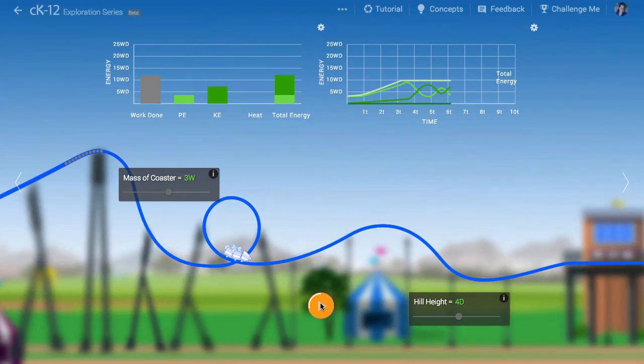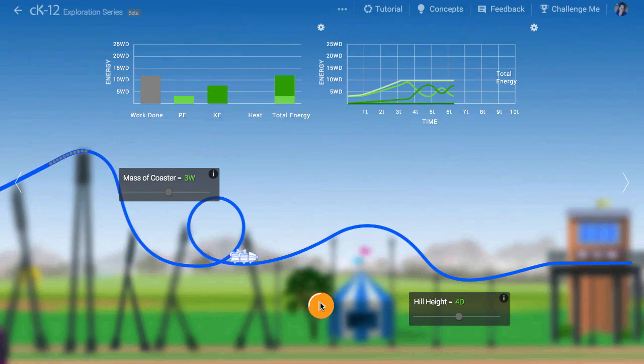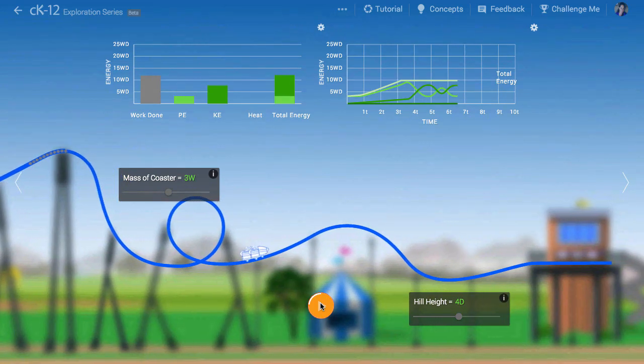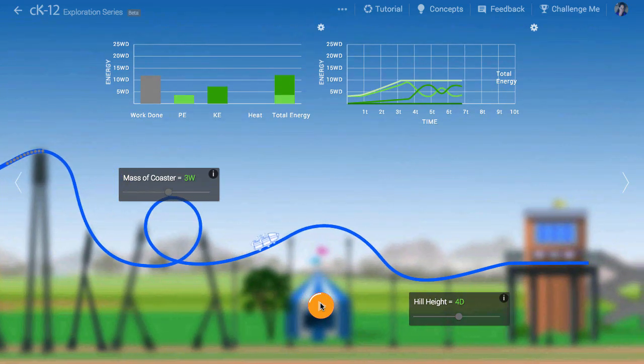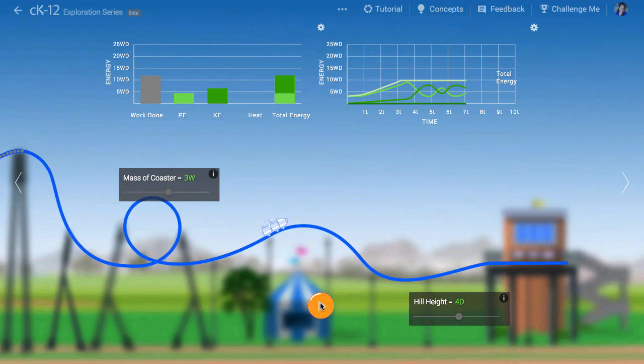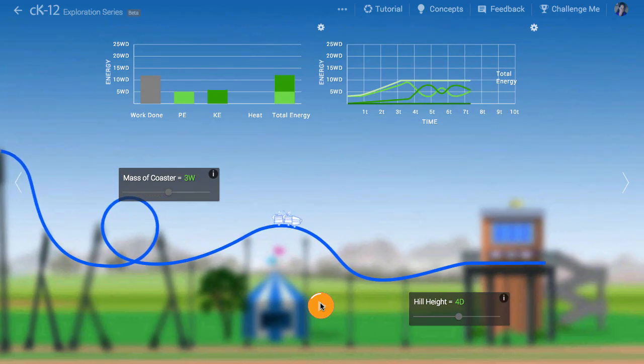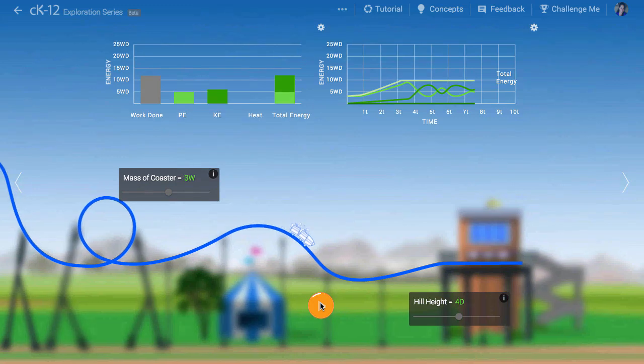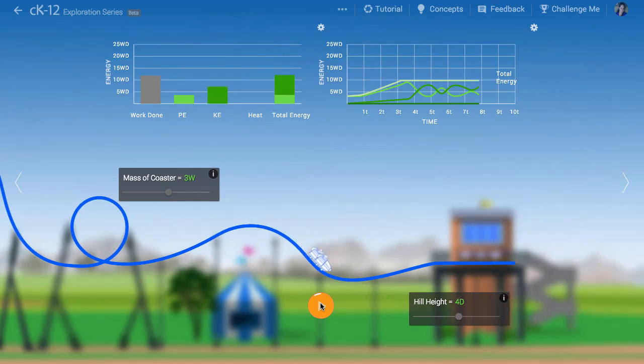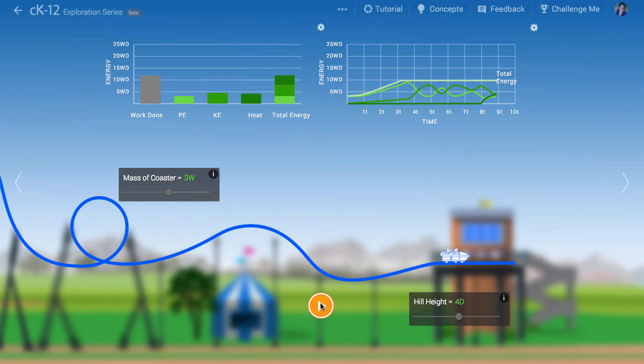Then again it converts kinetic energy to potential as it comes back down. This exchange continues as it moves over the hill at right. Finally the brakes are applied and much of the initial energy is dissipated as heat. And the simulation ends here.